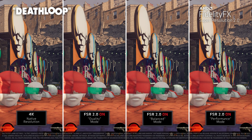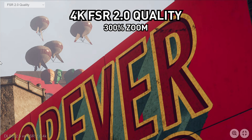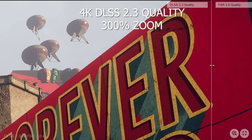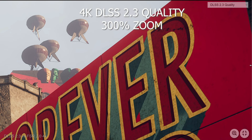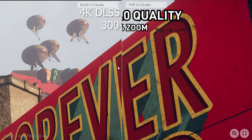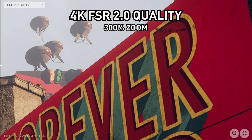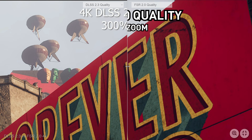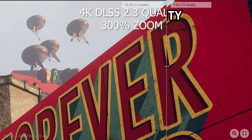We have long waited for a DLSS competitor to come, and AMD has finally delivered with FSR 2.0. From the footage that they released, it's pretty much a match for what DLSS 2.0 is doing — I really don't see a difference in the output that both of these technologies are displaying. They look identical to me.